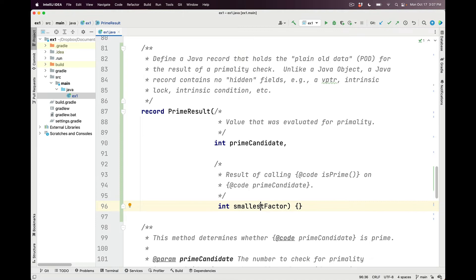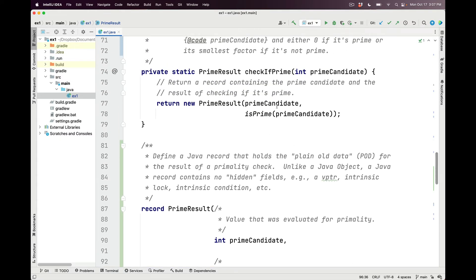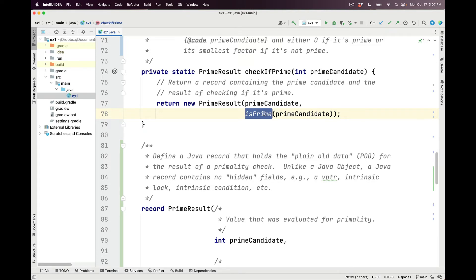0 indicates it was prime, and a positive number indicates the smallest factor if it was not prime. So checkIfPrime simply makes a new prime result record instance, passing in prime candidate as the first field, and as the second field, the results of calling the isPrime method on the prime candidate.